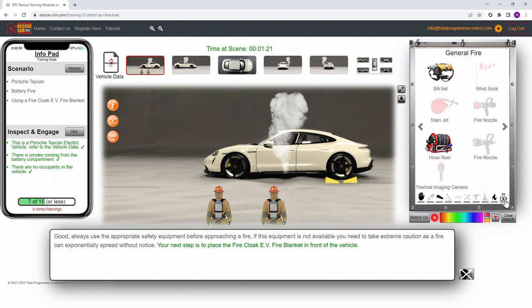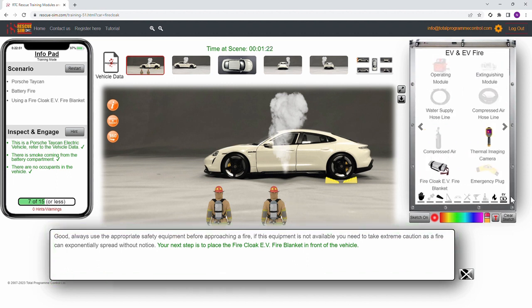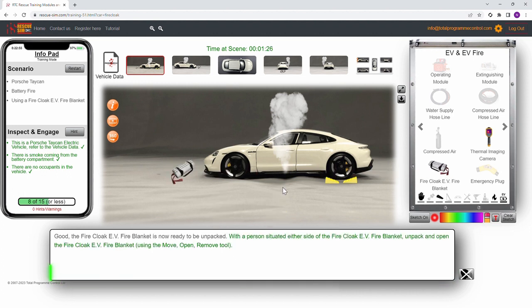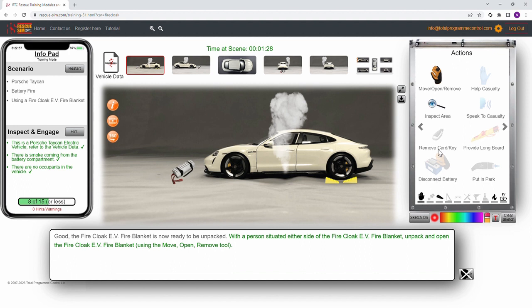Next we place the fire cloak EV fire blanket in front of the vehicle. We then unpack the fire cloak EV fire blanket so it is ready to be deployed.